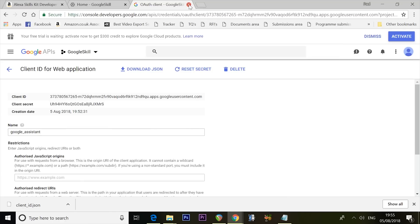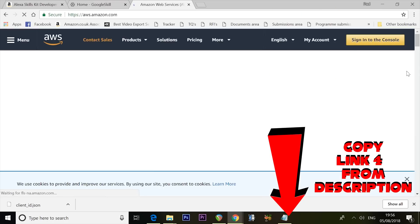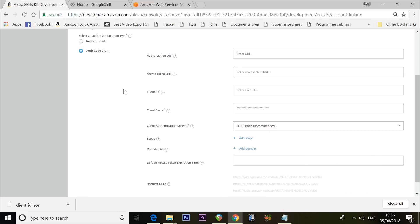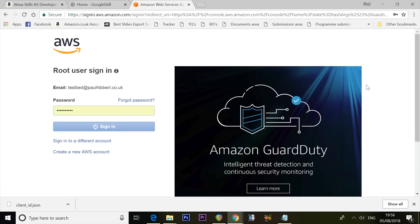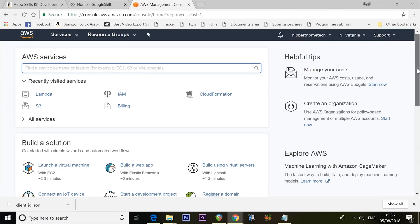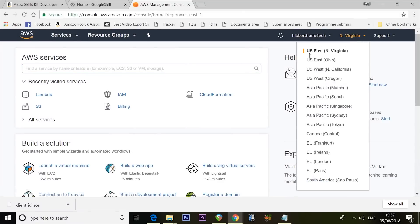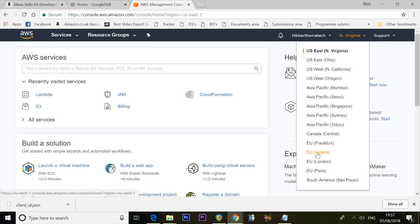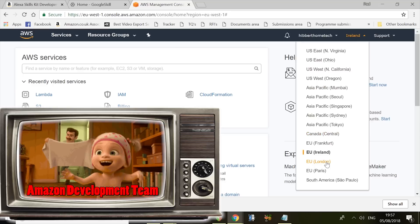We're now done with Google, so close that tab. Visit aws.amazon.com and log in with exactly the same credentials you used for the Alexa Skills Kit — different details will not work. If you are in North America, you must choose US East (North Virginia). If you're anywhere else in the world, choose EU (Ireland). This is really important — if you choose anything else it won't work, because Amazon has only released this to certain locations.